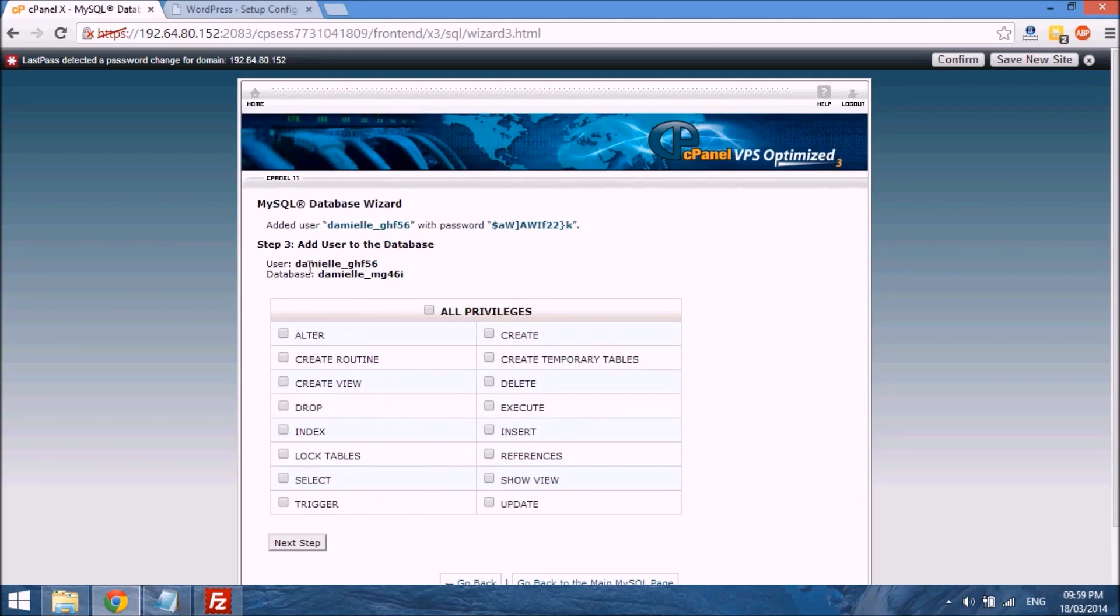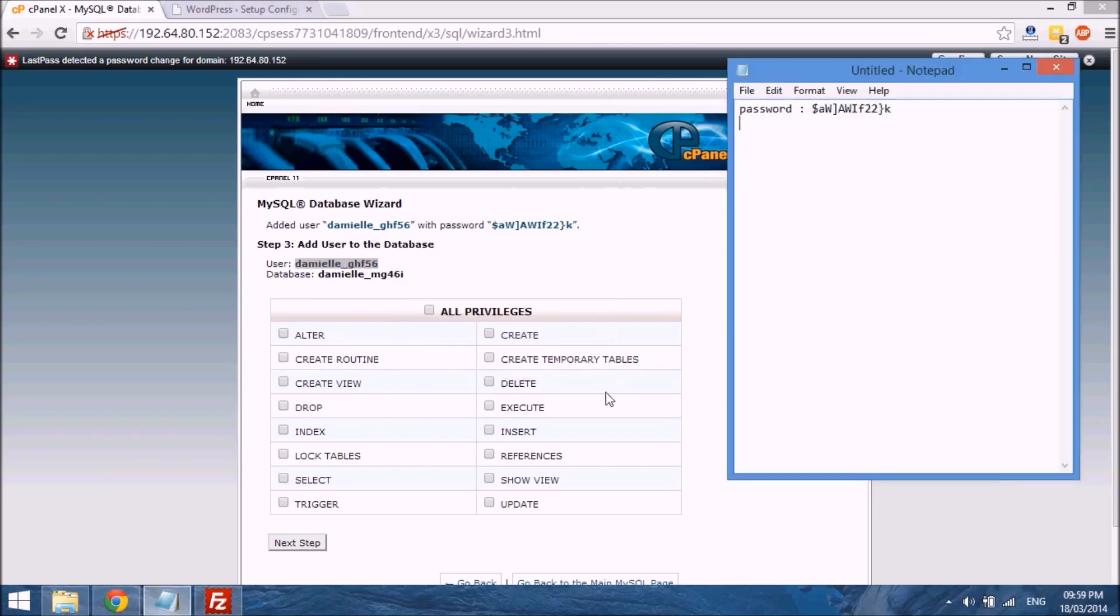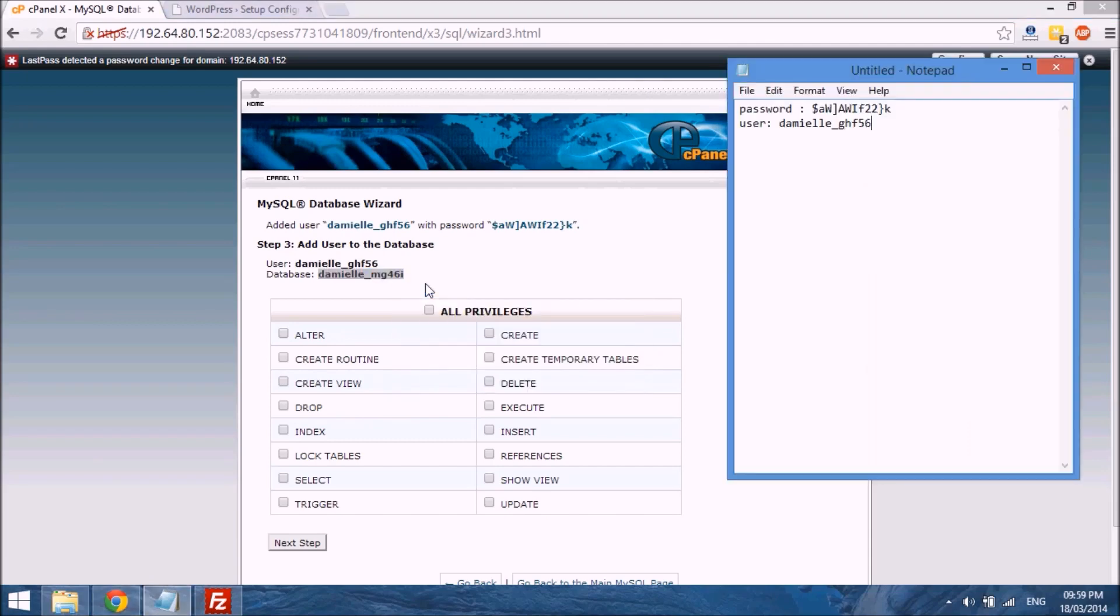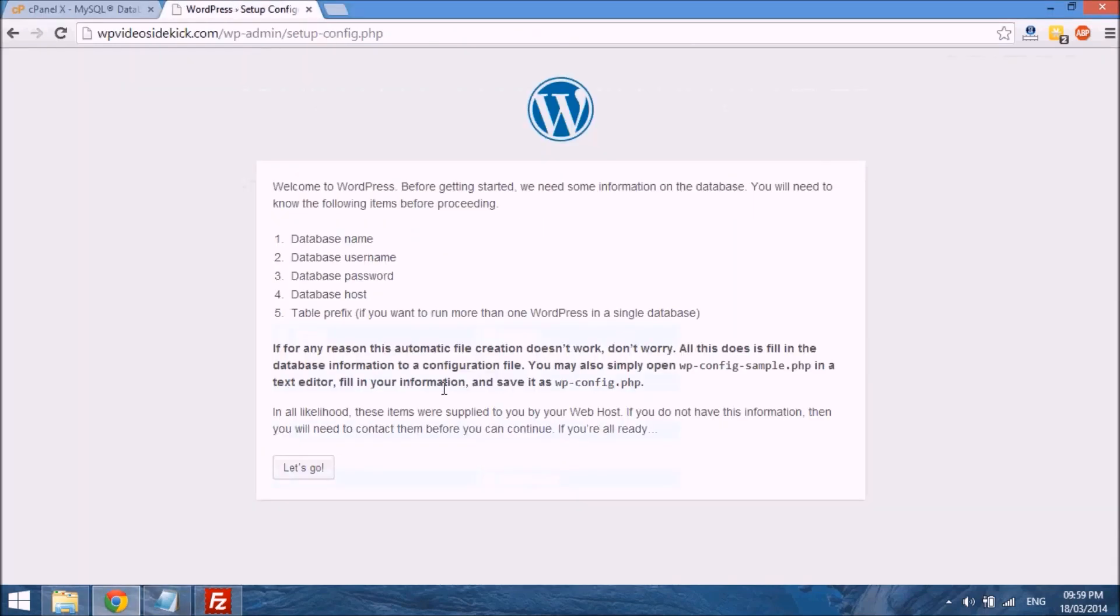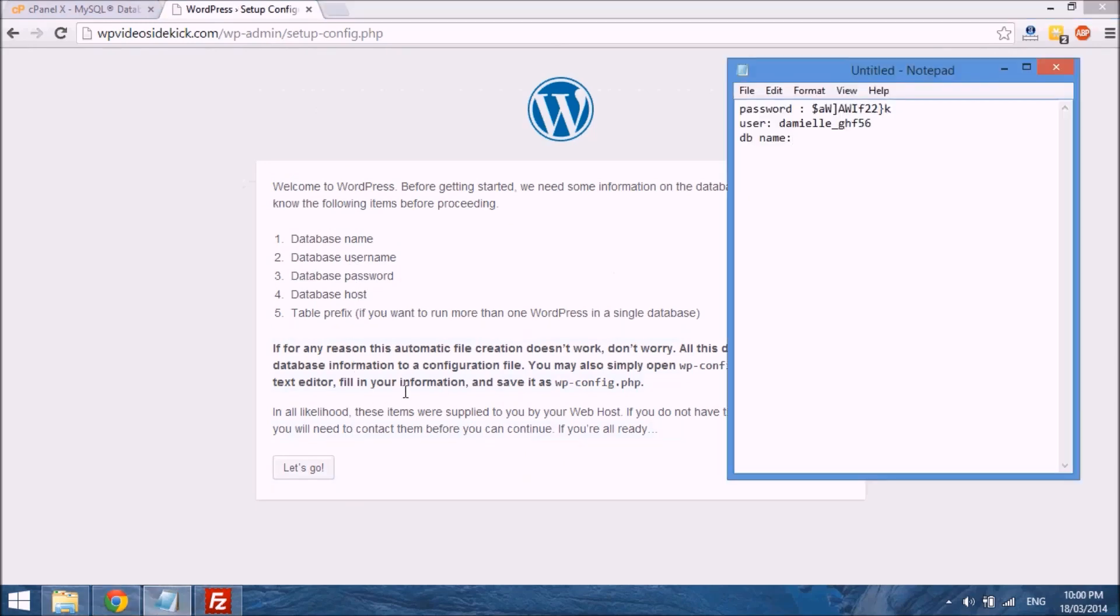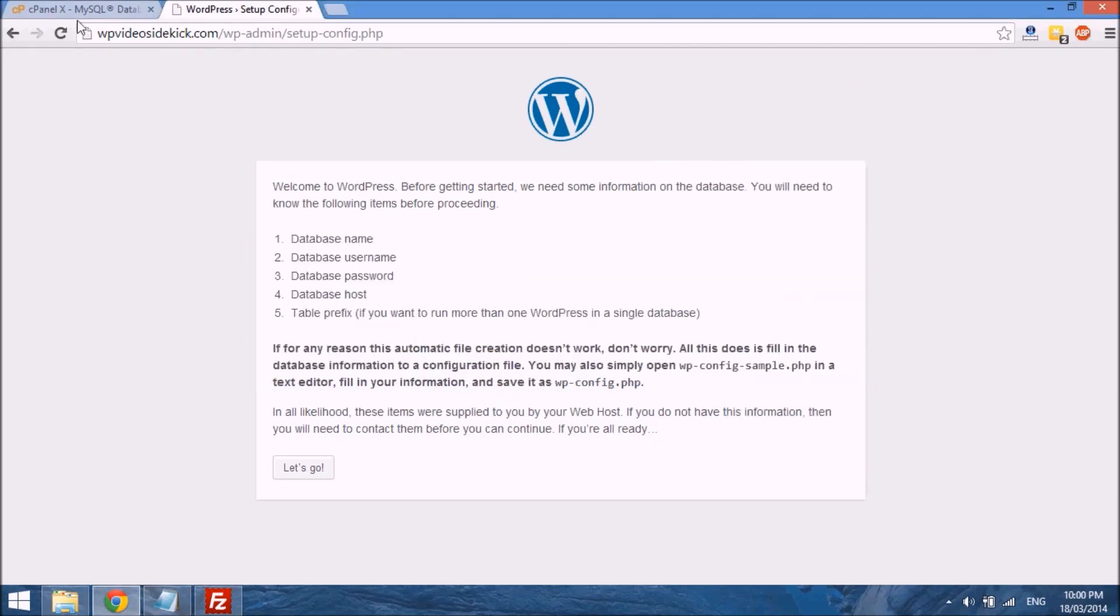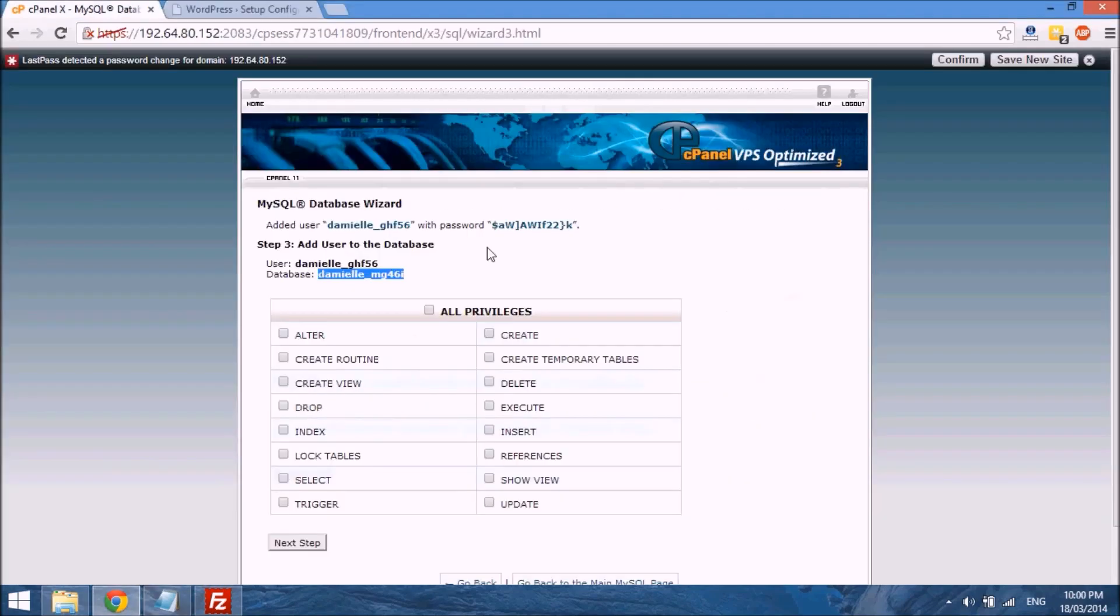And then it will just say that the user has been created with this password. So we are going to copy this information, the user name, over to our notepad file, and we also need the database name, so we need to copy that over as well. Database name. So if we go back to our site, you see they ask for database name, username, password, database host, and the table prefix. So we copied the database username and the database name, and we have our password.